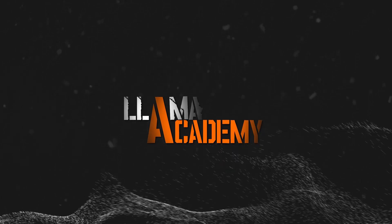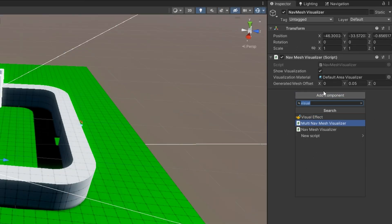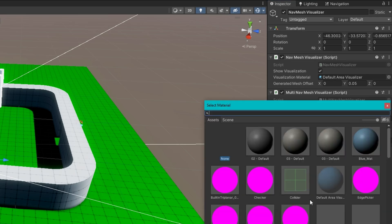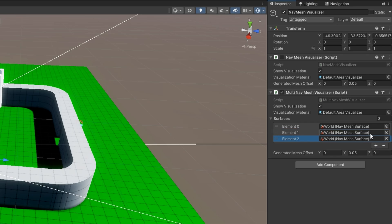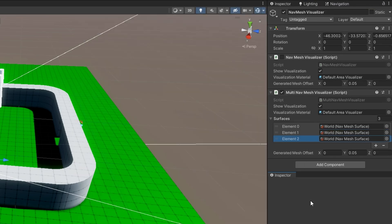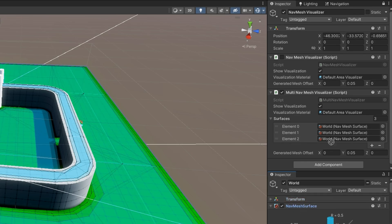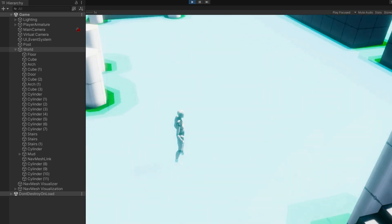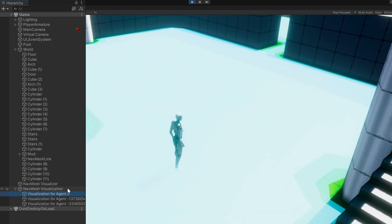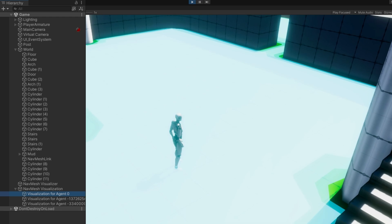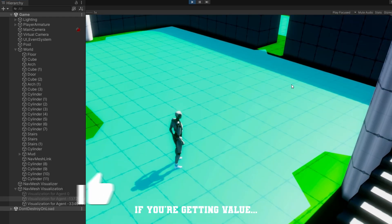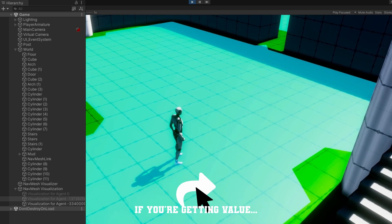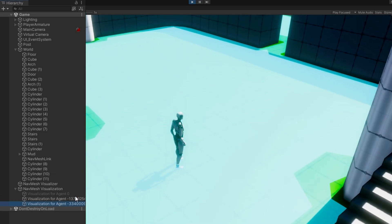Let's go back to the unity editor, attach the multi navmesh visualizer. We'll disable the previous navmesh visualizer and attach those three navmesh surfaces. We then click play so we can still see all three of them, but now we have a discrete game object per agent type. So we can disable them and see which one looks like what. We still can't see on the navmesh the different areas though. Let's take a look at what we can do there.